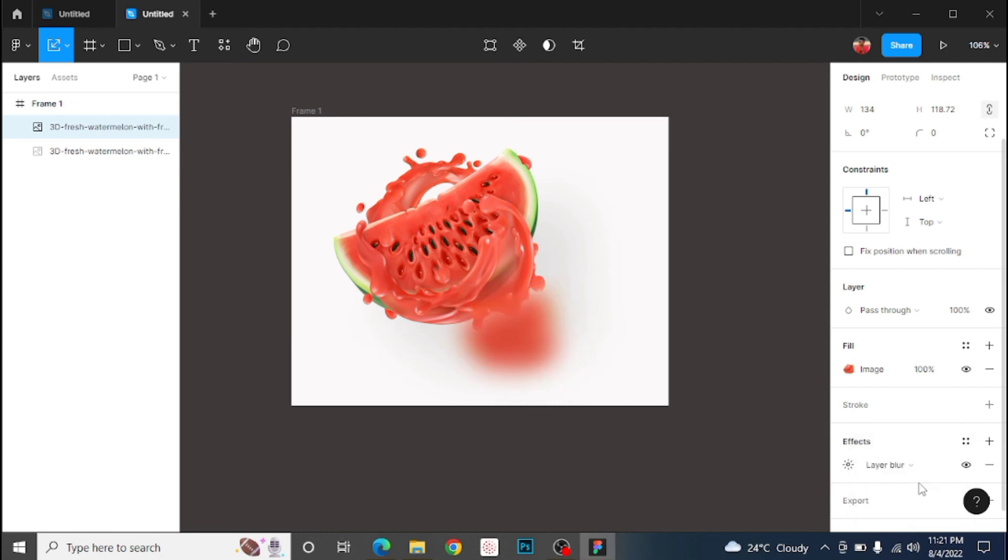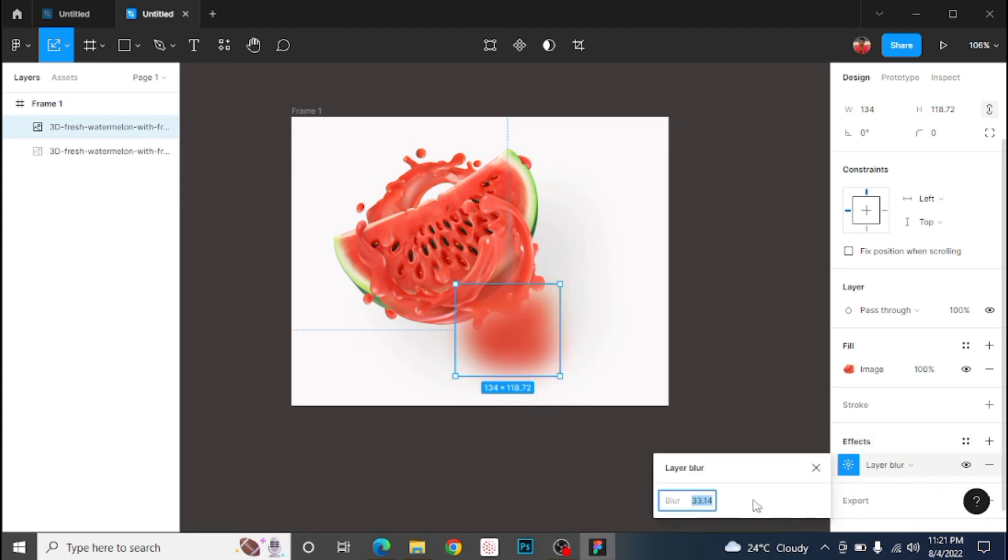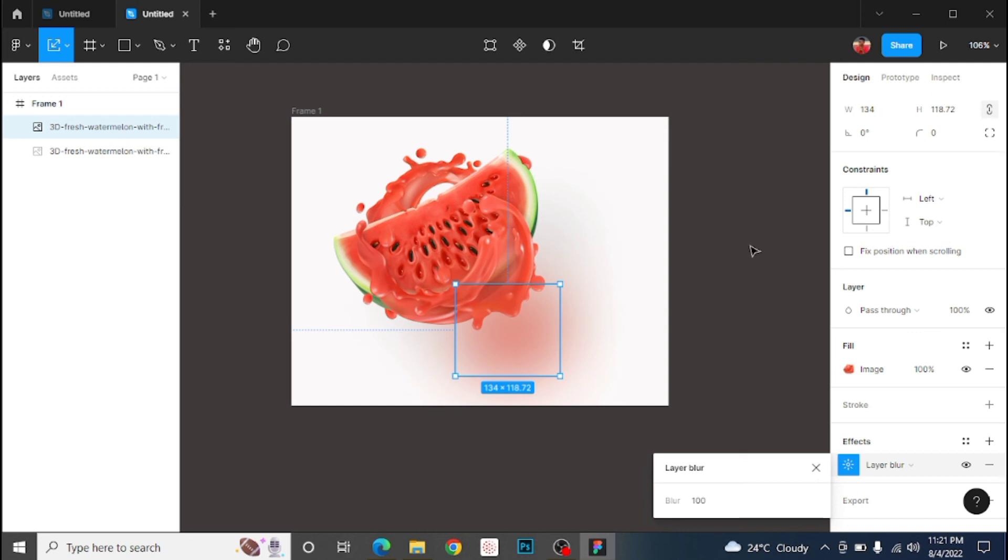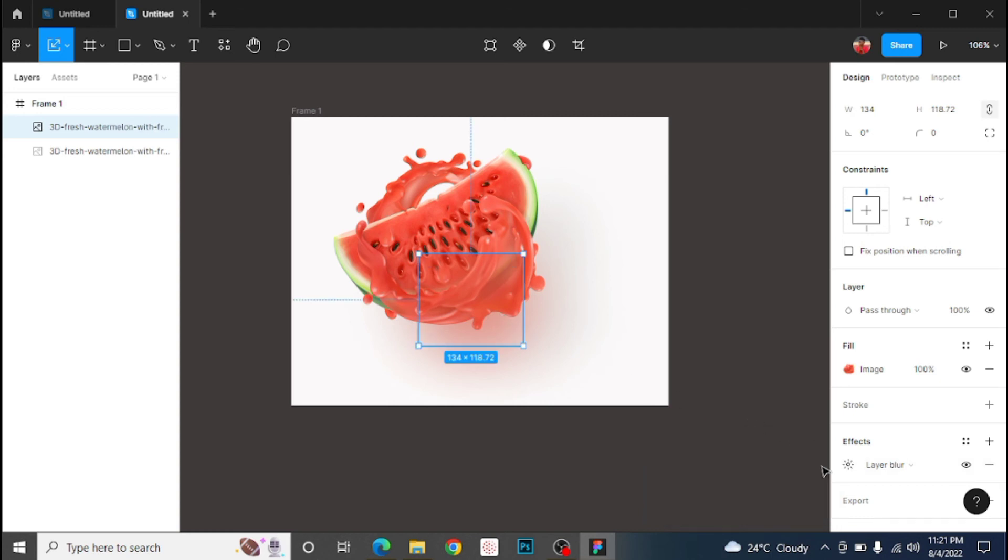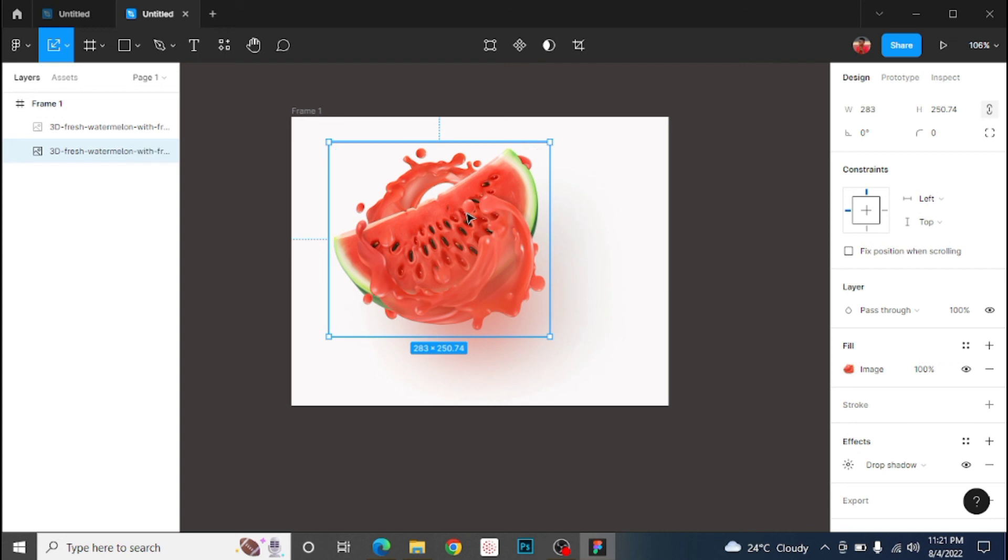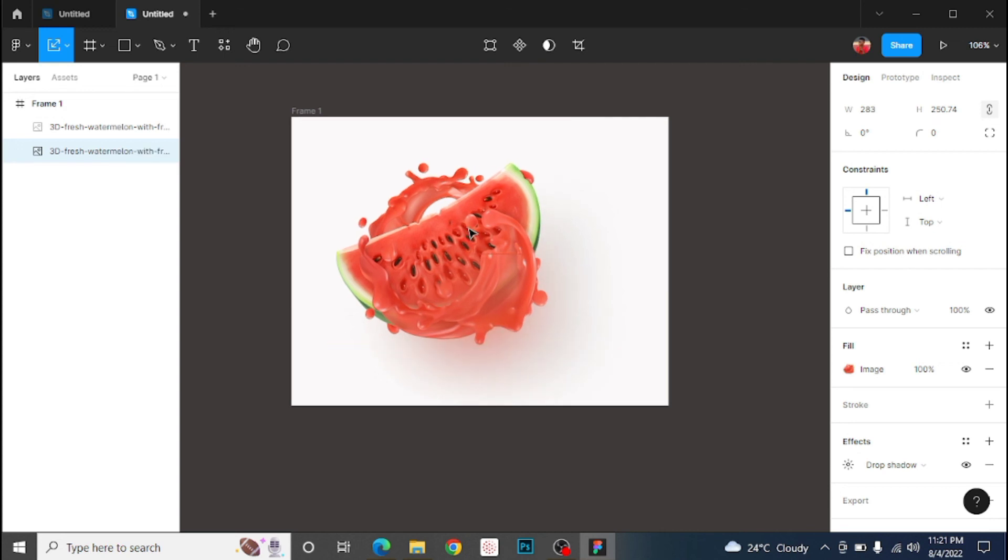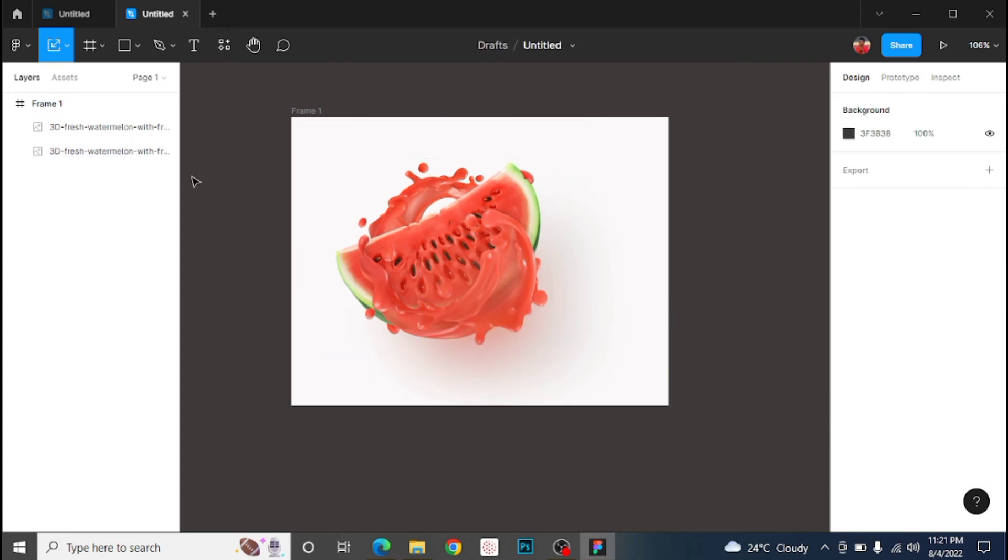By default it's always on move to, so change to reduce the size. Then you come to effect, then you change it to layer blur. As you can see, there's a change there. We're going to increase that to 100. Now you see that it's as though it's totally blur. That's what we're actually looking for.